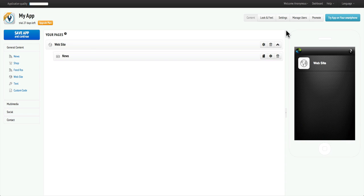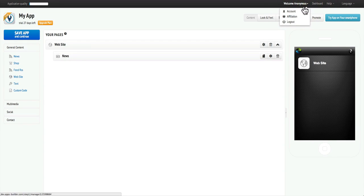Hi and welcome to appsbuilder.com. To manage your user account settings, click on the Welcome tab at the top right menu.